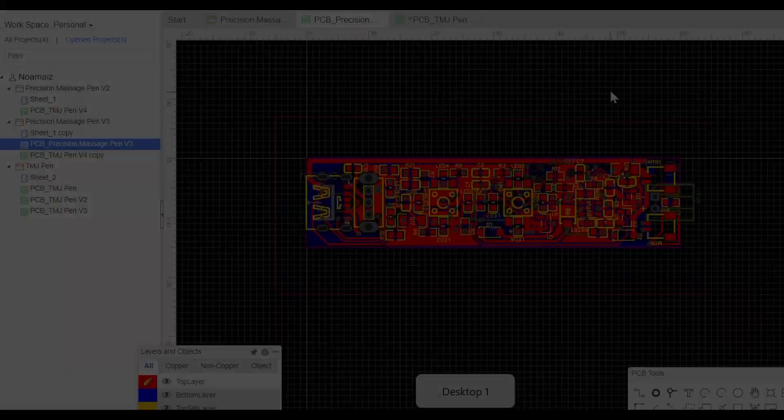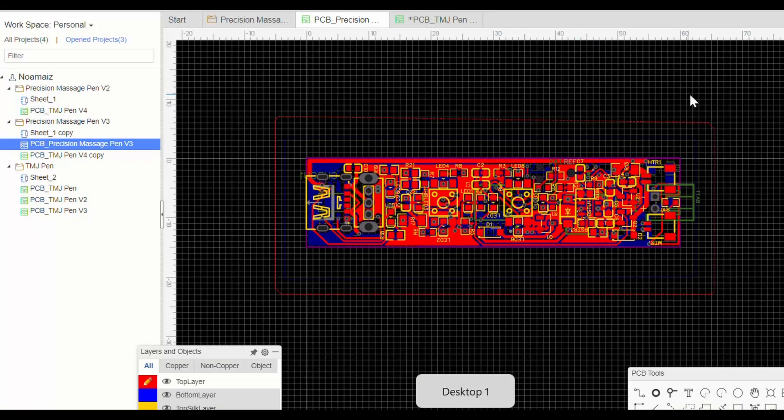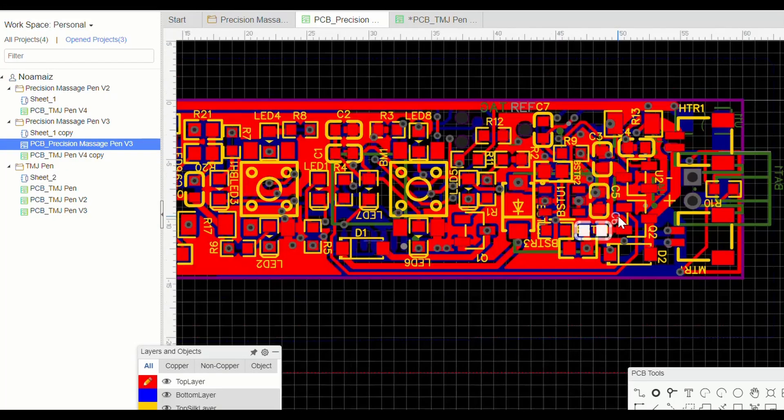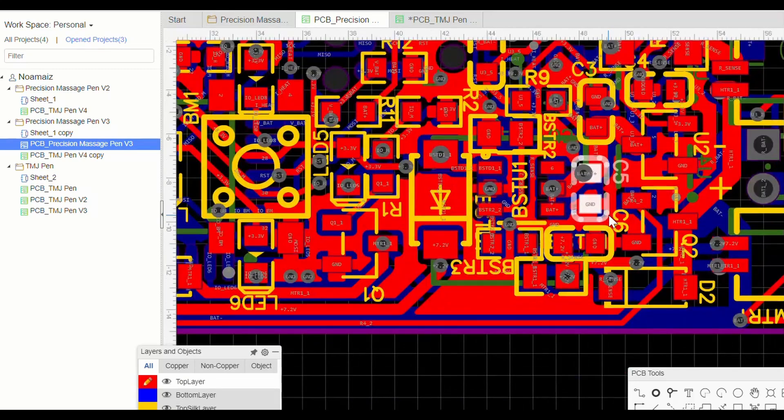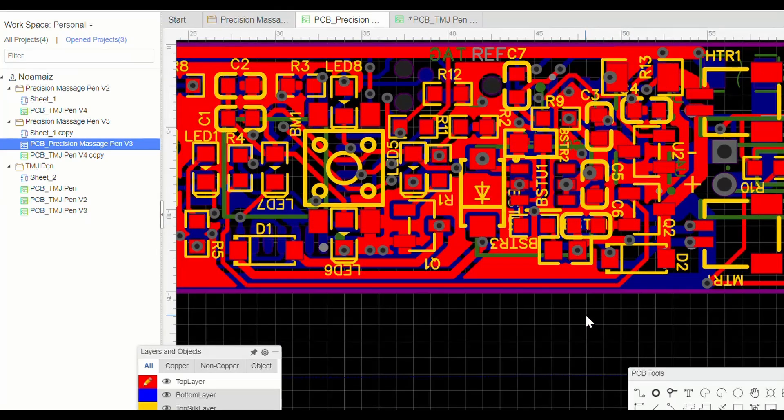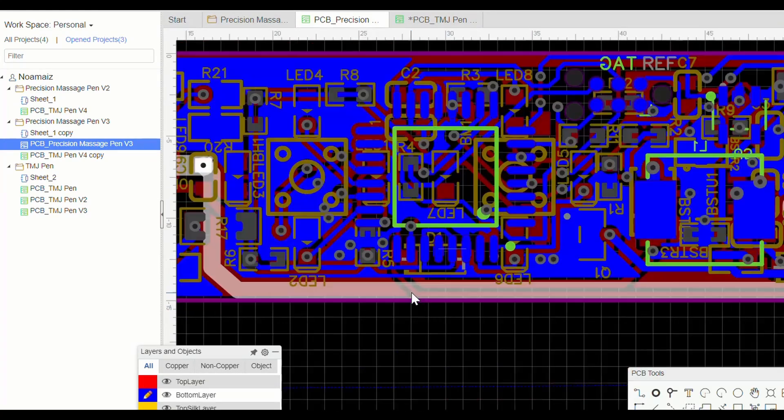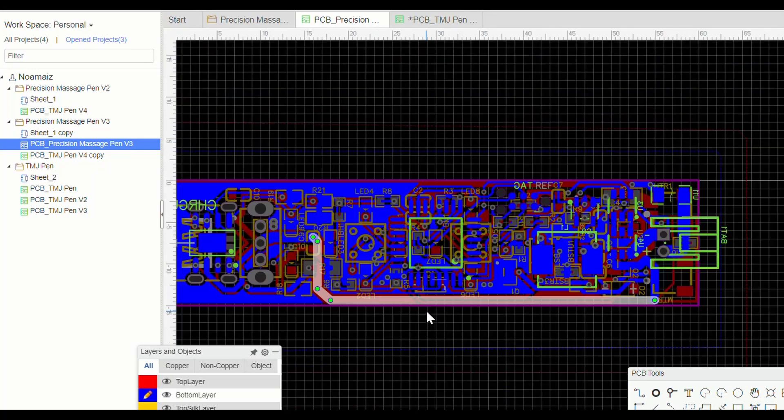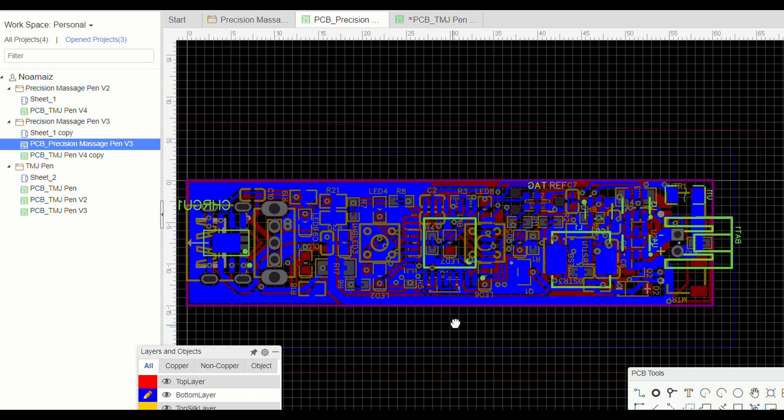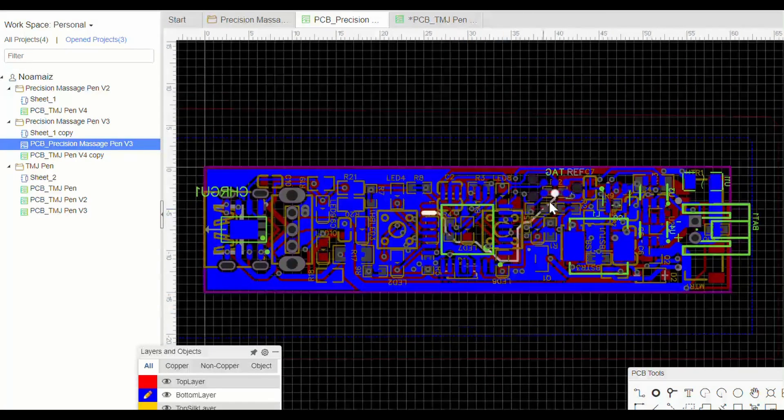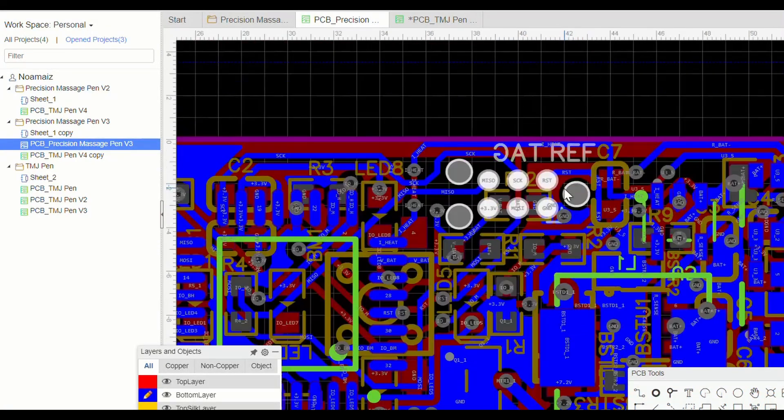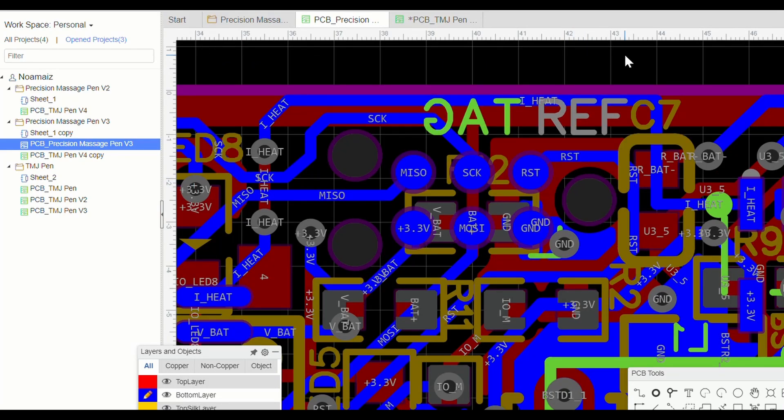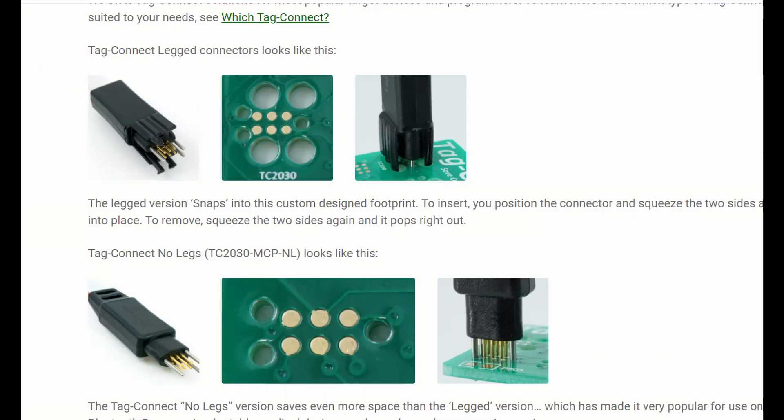I went ahead and laid out my new design. This time, I remembered to follow some design guidelines for the boost converter. And since we're drawing almost twice the current with our new heating element, I had to take care with my trace widths, some of which got pretty big. I also found a new programming pin footprint that takes up way less space, and it self-aligns using a pogo pin cable.